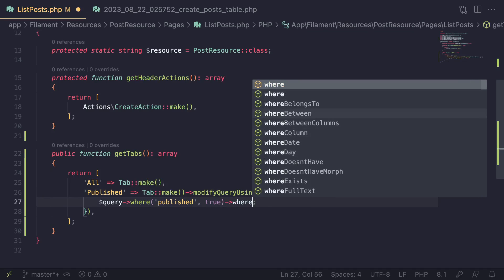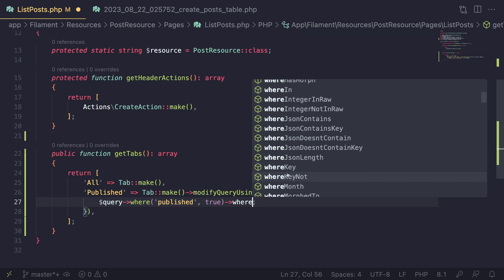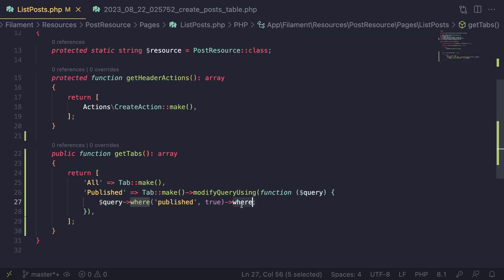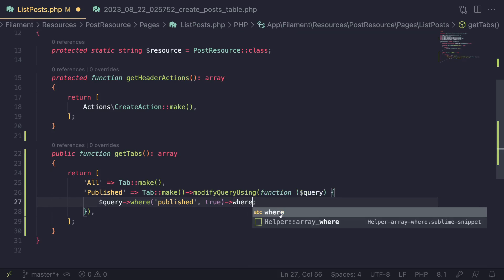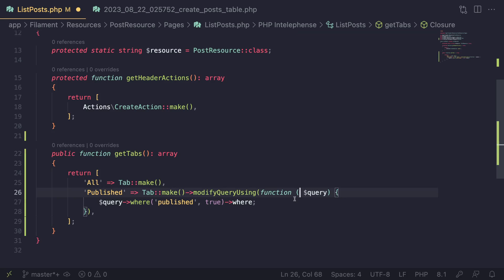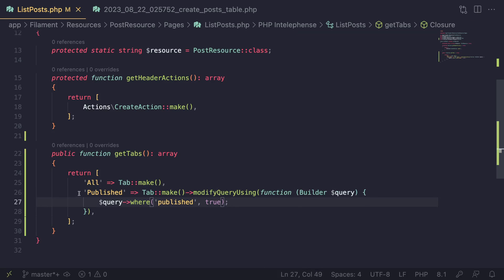Right now, if I type in, as you guys can see, I get where column, where date, where day, all of these. So if you want auto suggestion, make sure you also type hint it. If I remove this type hint and I type where again, we don't get any auto suggestion. So just something to keep in mind if you guys are wondering why auto suggestion is not working. So that's all we have to do.